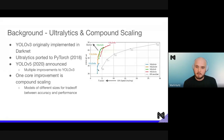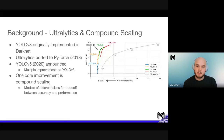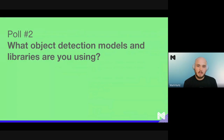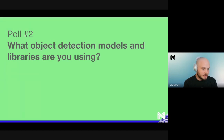One of the core improvements in YOLO v5 is compound scaling, where we create models of different sizes for trade-offs between accuracy and performance. YOLO v5s is going to be the fastest — measured in milliseconds per image — while YOLO v5x is going to be the slowest but significantly more accurate. We're going to kick off a poll: what object detection models and libraries are you currently using? Options include YOLO v3 in Ultralytics, Darknet, YOLO v4, YOLO v5 in Ultralytics, ResNet/MobileNet SSD, Faster RCNN, and other.